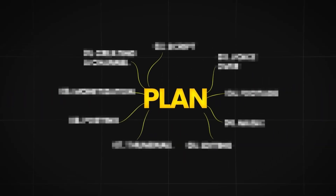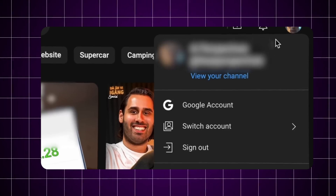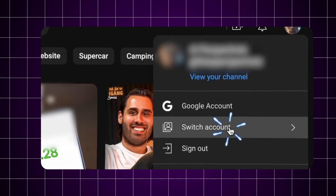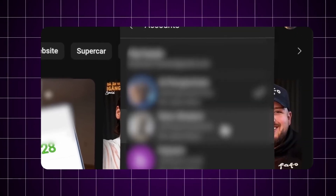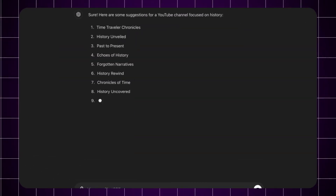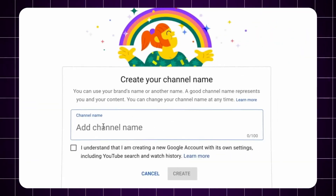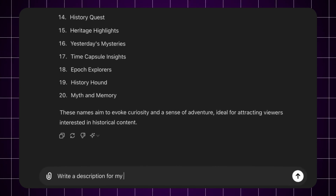To make this easy for you, I've put together a plan covering every single step. If you've already made a YouTube channel, just skip to the next step. Otherwise, go to YouTube, click your profile in the top right, switch account, then view channel. When it comes to naming your channel, just ask ChatGPT for suggestions in your niche — mine was the history niche. Pick a name you like and update your YouTube channel.